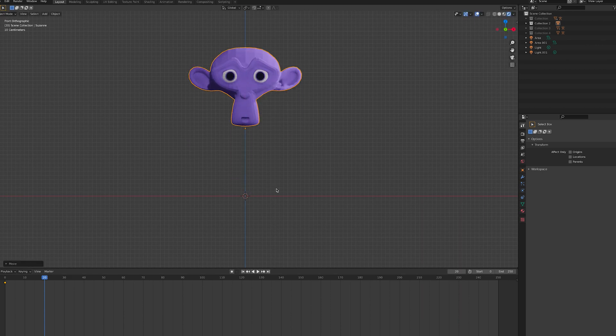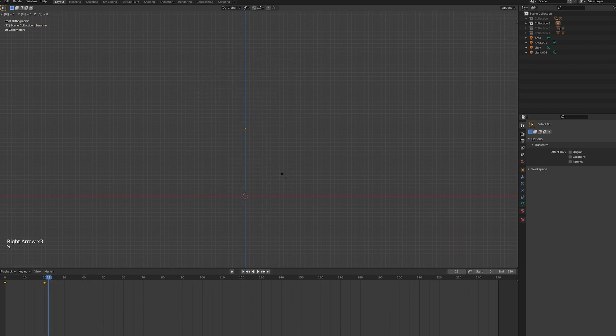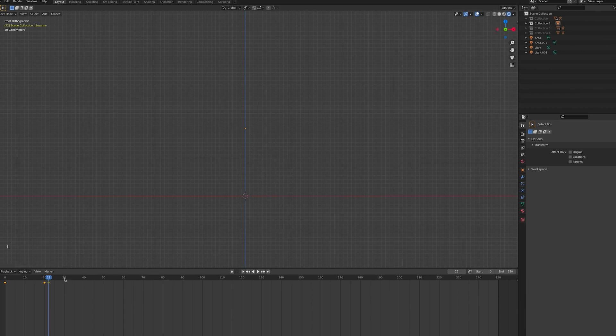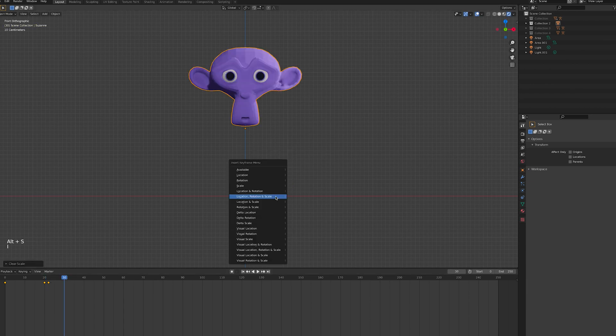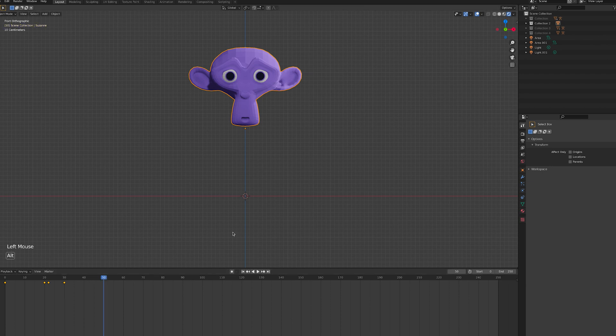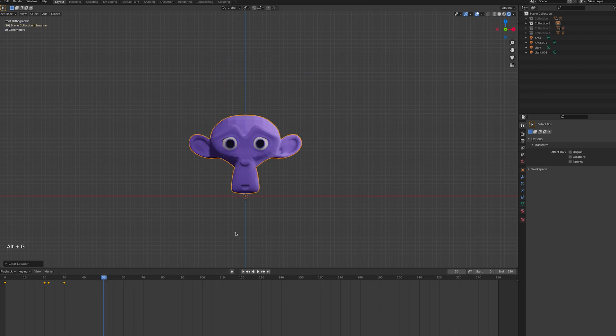Now we can add more keyframes to define the object's movement. Finally, as we want this animation to loop seamlessly, we can duplicate the first keyframe and add it to the end of the animation.